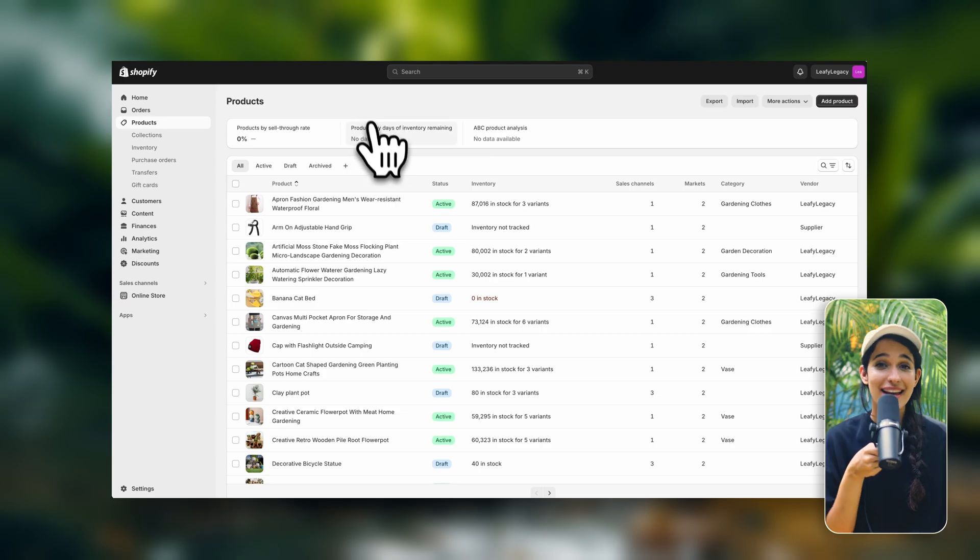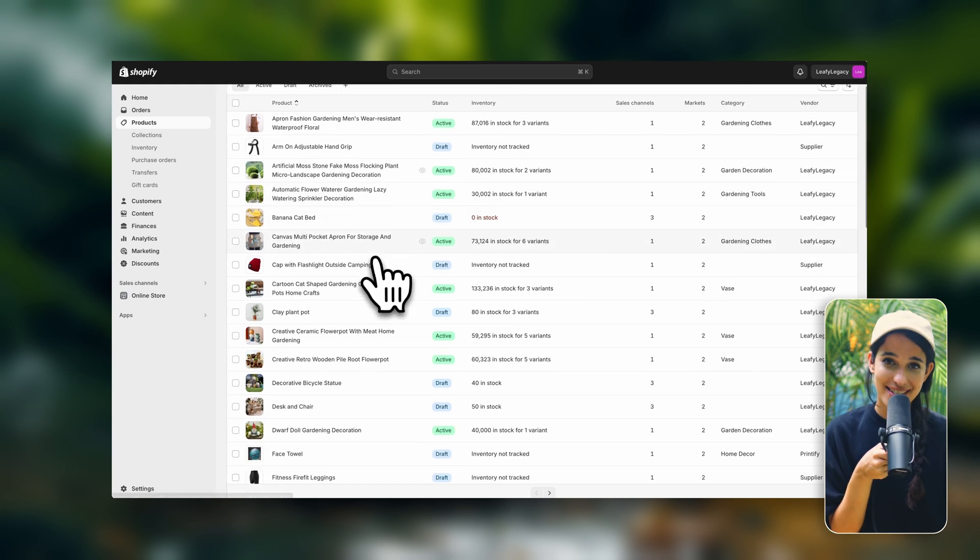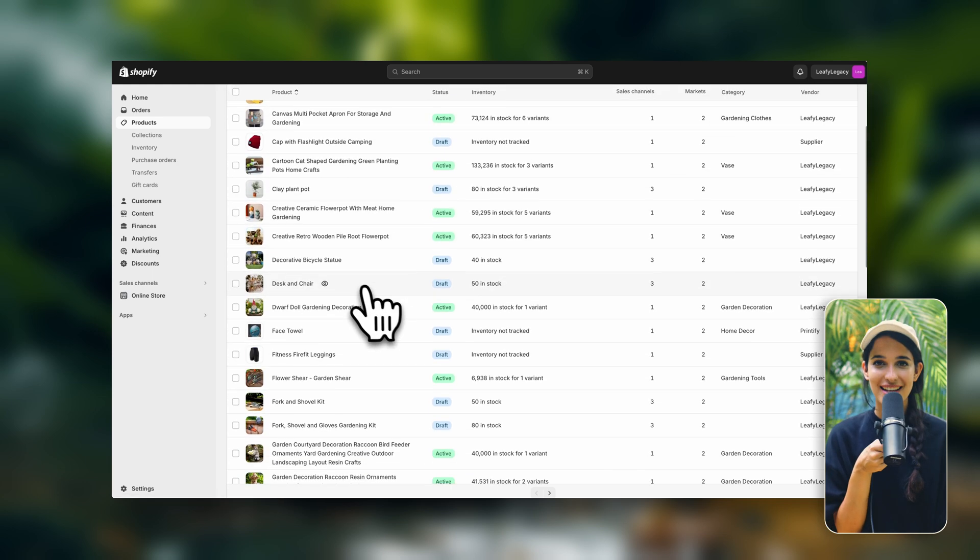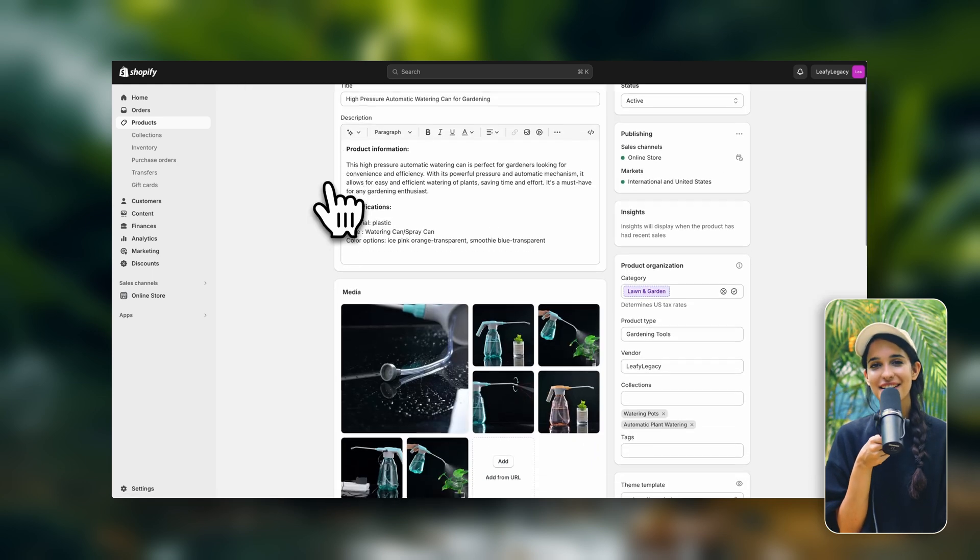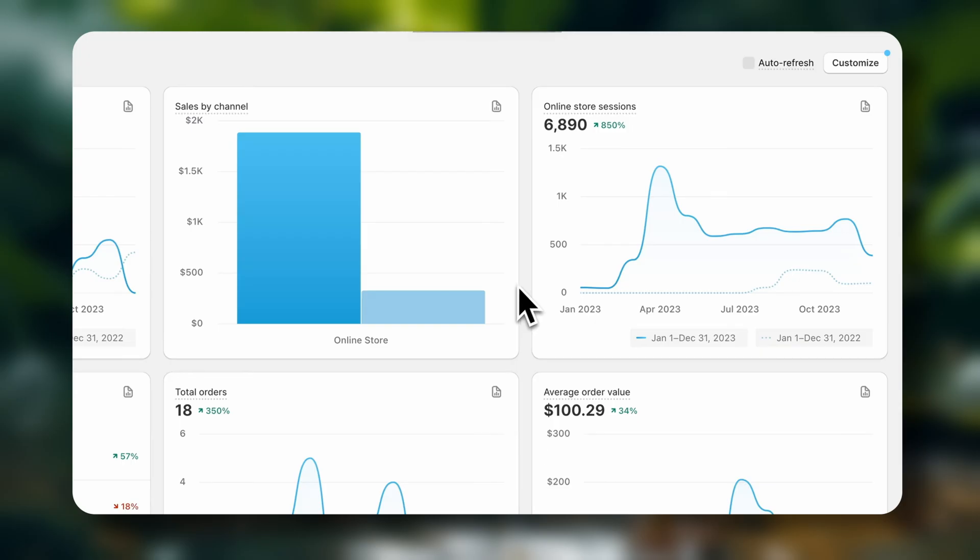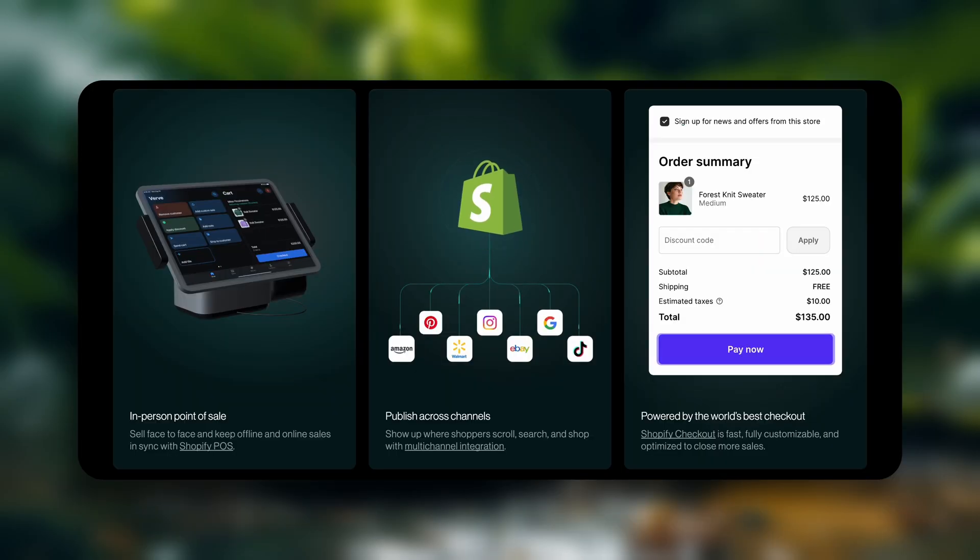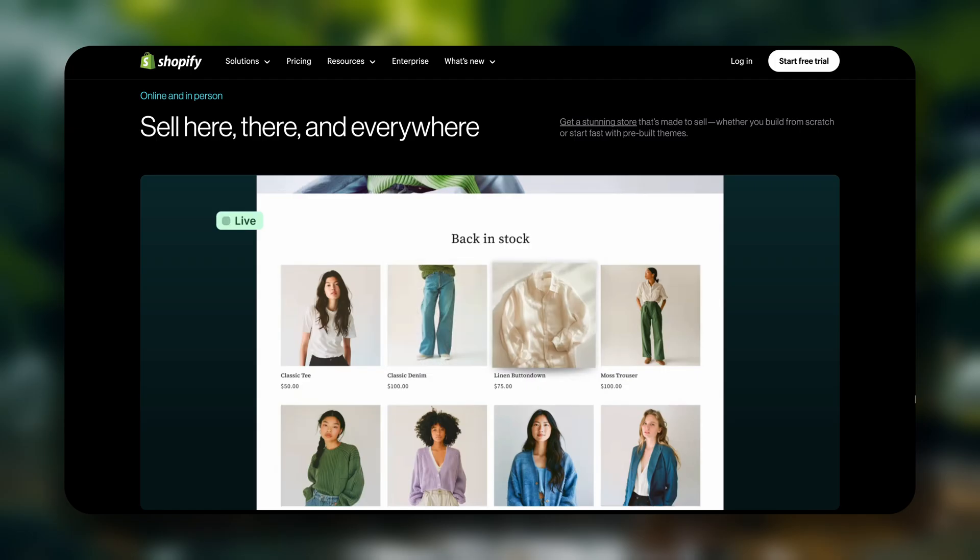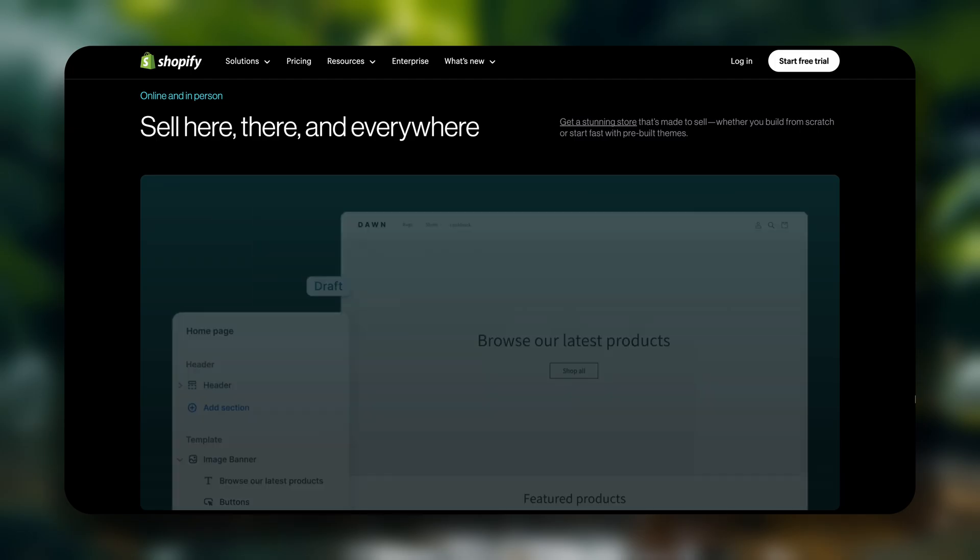And if by any chance you haven't signed up for Shopify yet, I'm also going to leave the best current deal for getting started down in the description. If you enjoyed this video, make sure to hit that like button, it'll be super appreciated. Thank you so much for watching and I'll see you in the next video.